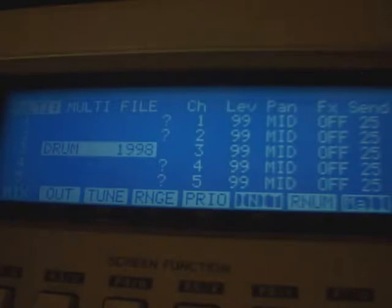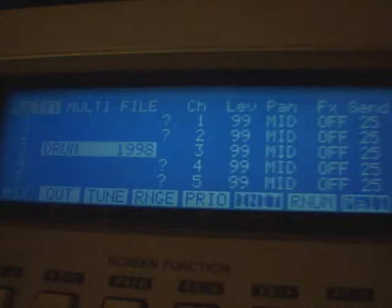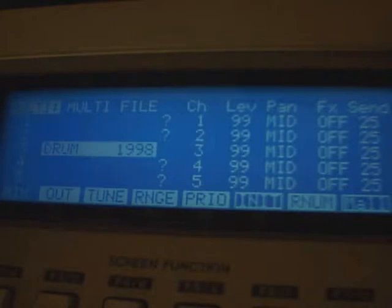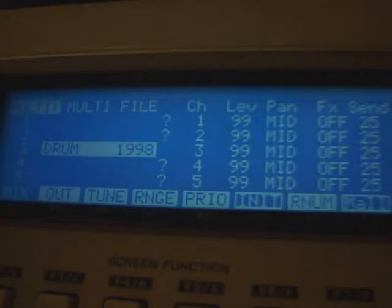I've got a loop I sampled from a record, and that's at 131 beats per minute. Beneath that I've put, from the MPC, a kick drum. I'll play both of these together to show you that the loop is in time and loops perfectly — it's a 2-bar loop at 131.1.